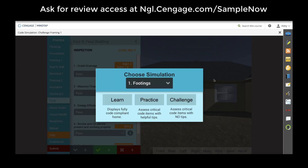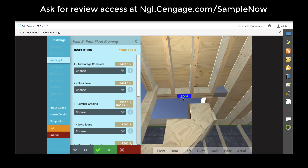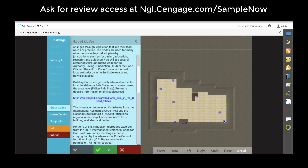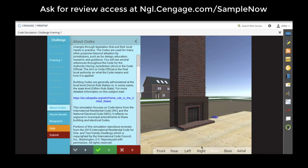Within building and electrical code simulations, students work through all aspects of a house from the footings through insulation and electrical. They view inspection points, can learn more about new codes using the code reference, and then decide whether it passes or fails. They can view house blueprints and change their view of the home to make sure they're accessing all inspection points.